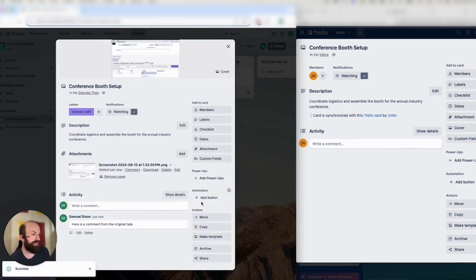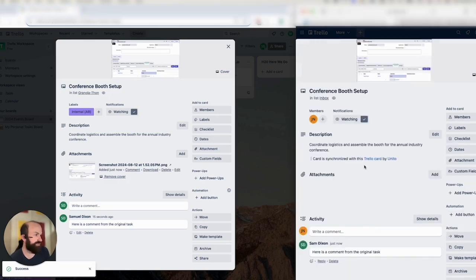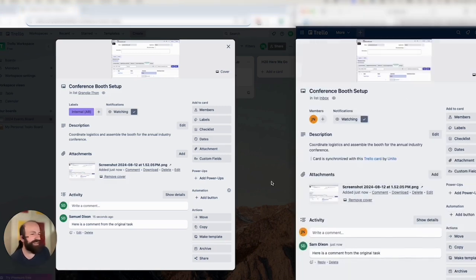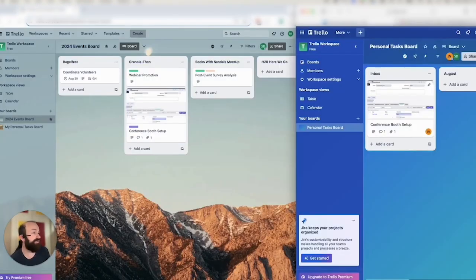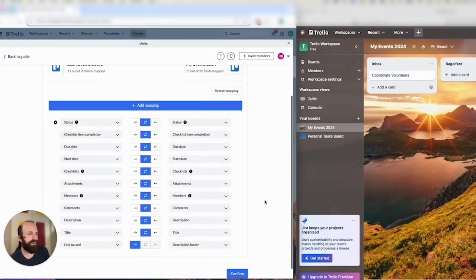And I can also throw in an attachment for good measure. And then while that's attaching, the comment should pop up shortly. And there's the comment and the attachment. Yeah, and there's the attachment as well. So you can see how fast Unido synced data between two cards. Now both boards are up to date. So that same card exists in both boards and changes to either one will update the other.